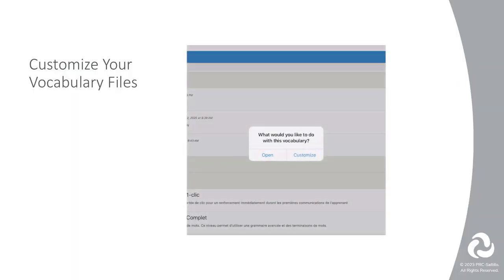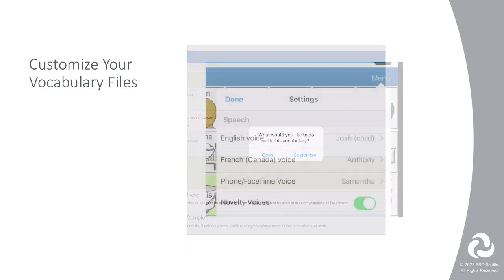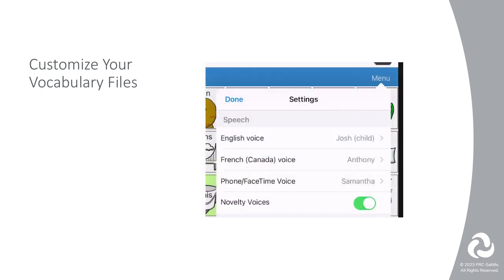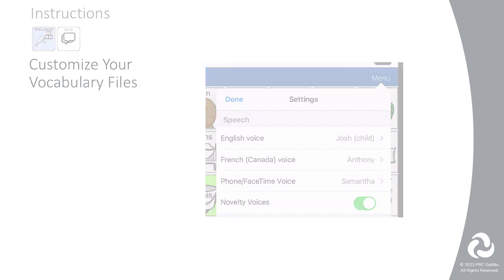First, make a copy of the vocabulary files that you want to connect. This could be an English and French file, a Spanish and French file, or whichever files you want to connect by a button. Next, make sure you have selected a voice to go with each language in the settings under Speech.